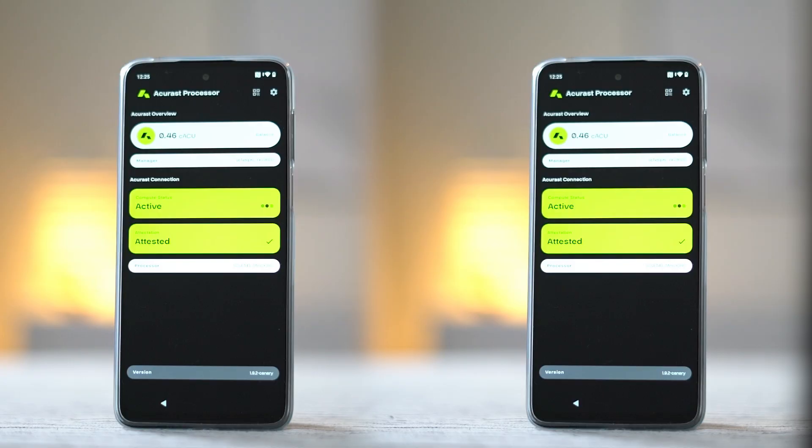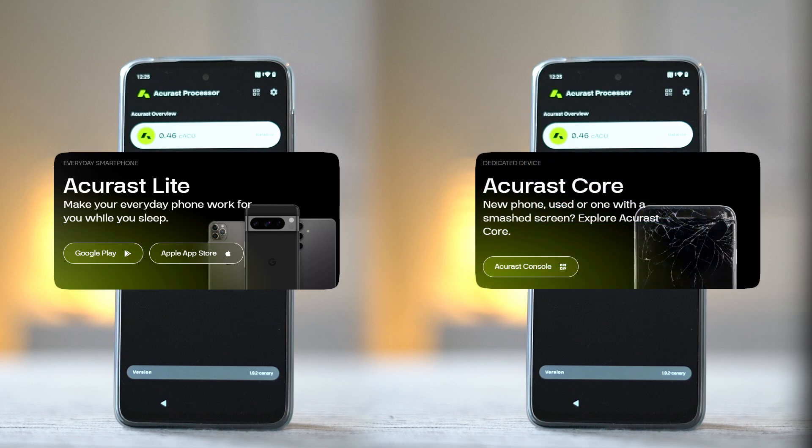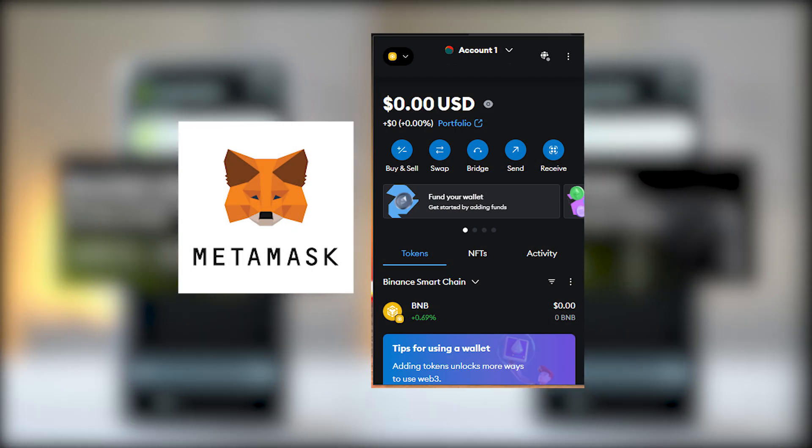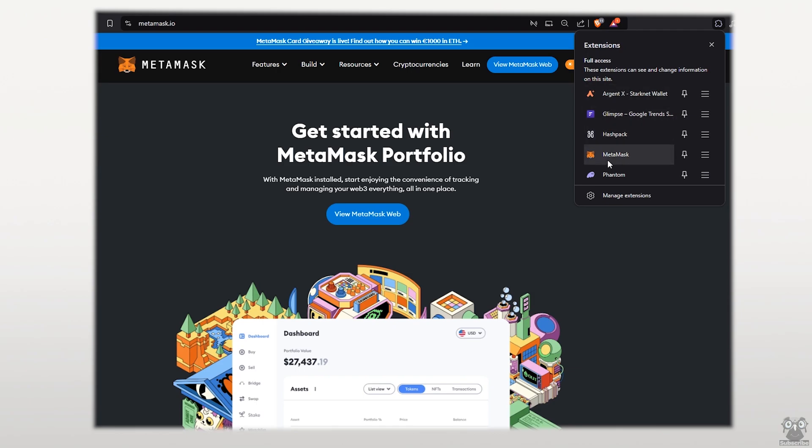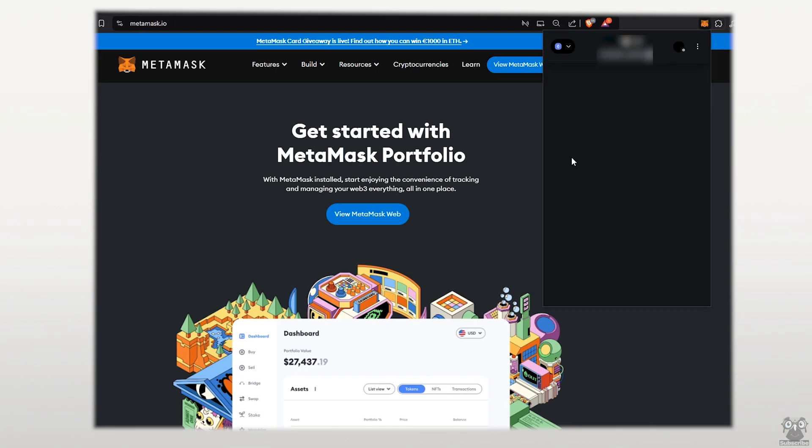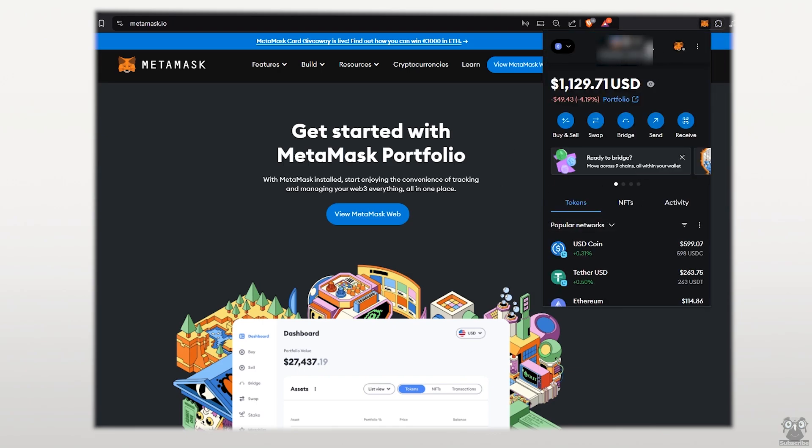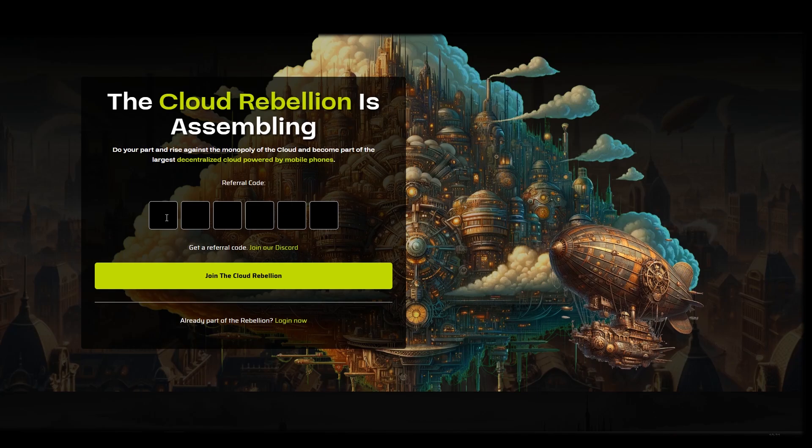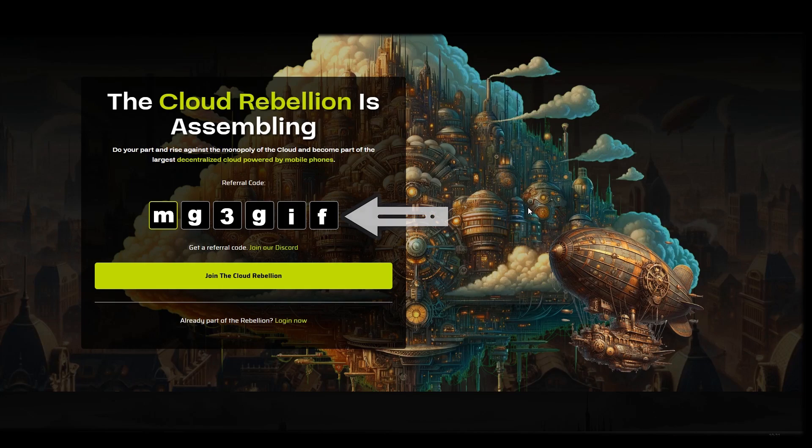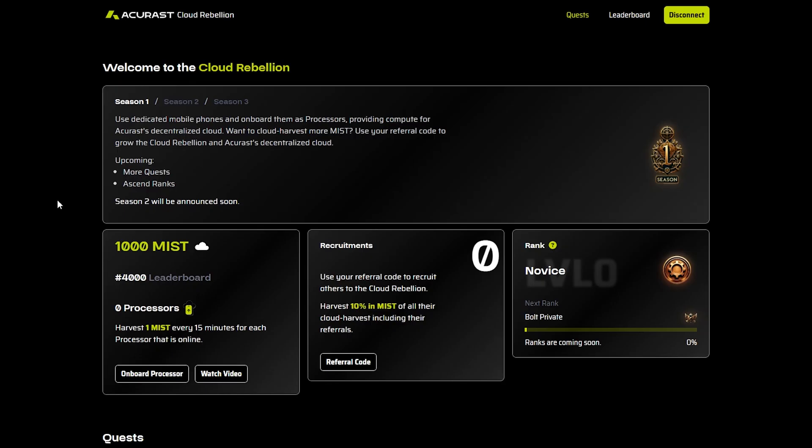To start mining Acrest with both the Lite processor setup or the core processor setup, we first need to get a MetaMask wallet, and that is just a free software wallet, but we don't need to put anything inside it. The second step is to go to rebellion.acrest.com, and to get inside we need to use a code—you can use this code here if you want—and we connect using our MetaMask wallet.